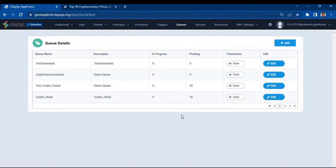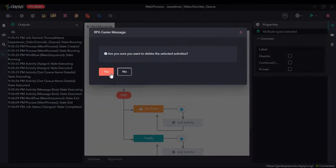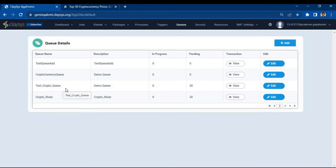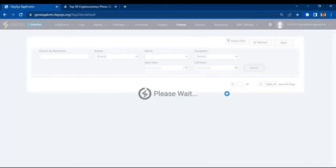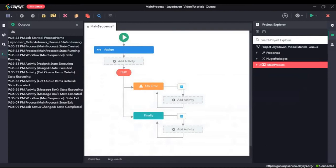We will click OK and then delete these two activities. Next, what we will do is see the details of each queue item. If I click on view and search, here we have the details of each queue item like reference and priority. Now we will see how to return each queue item and get the details like reference and the transaction information for each queue item.